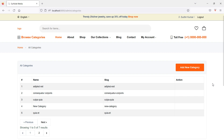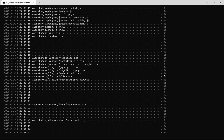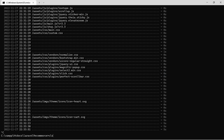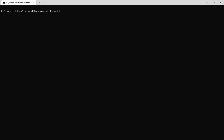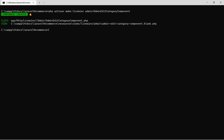First of all, let's create a new Livewire component for editing the product category. Switch to the command prompt and run the command: php artisan make:livewire, then add the directory name admin slash component name admin edit category. Hit enter — component created. Now run the application.